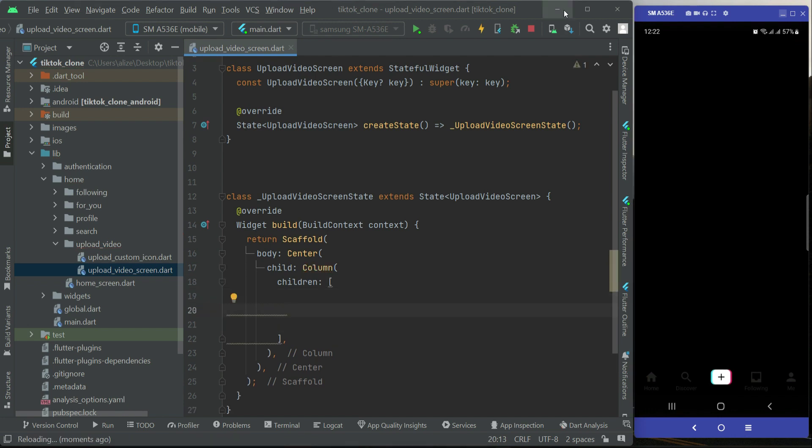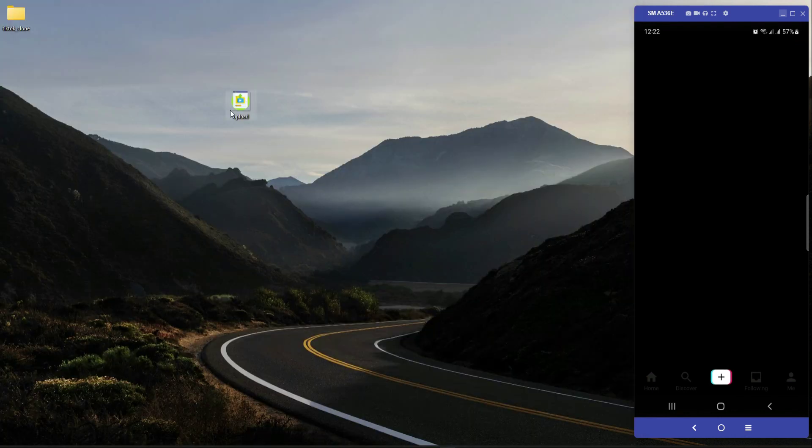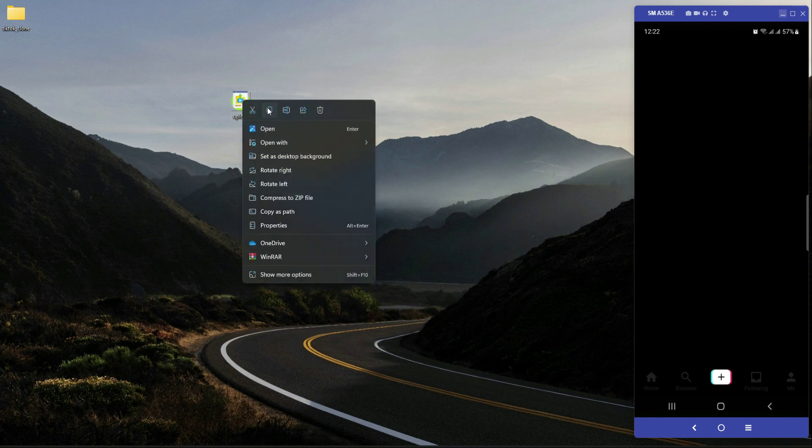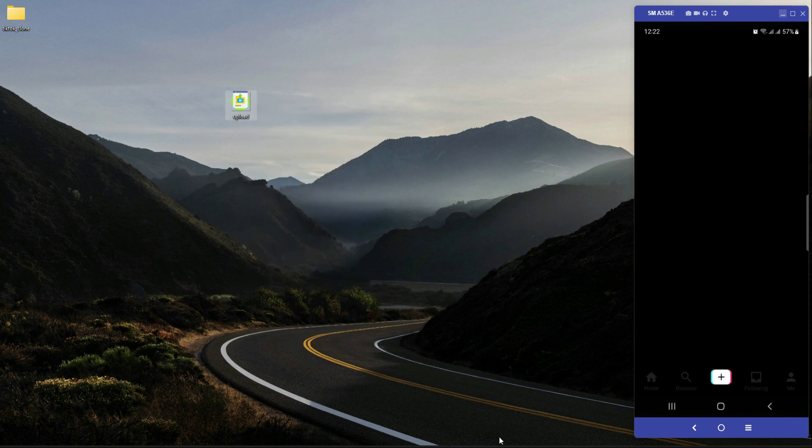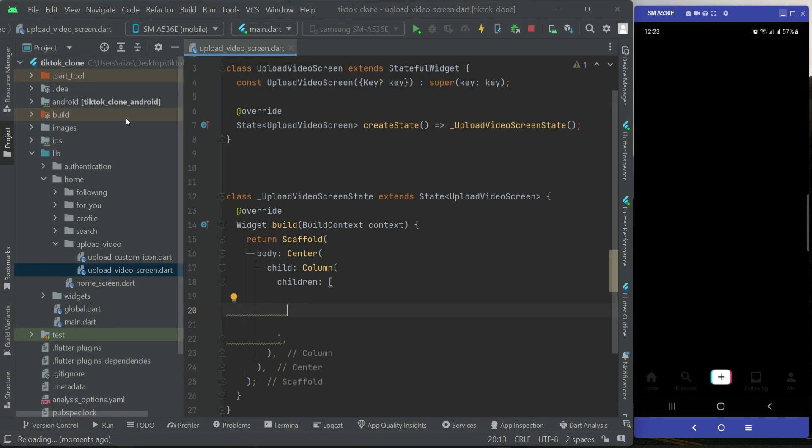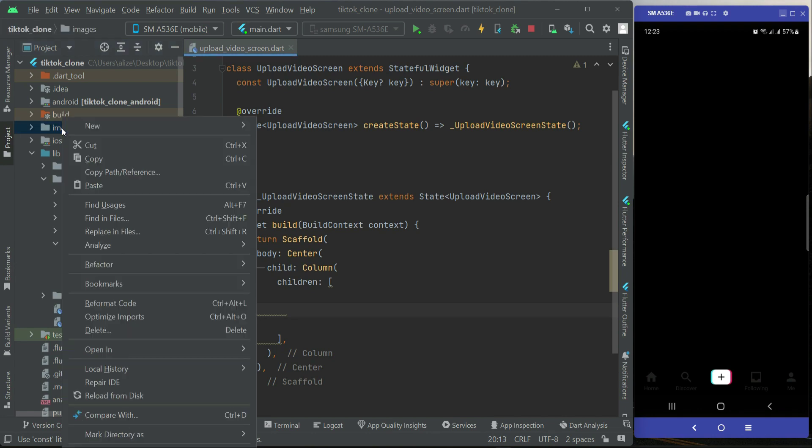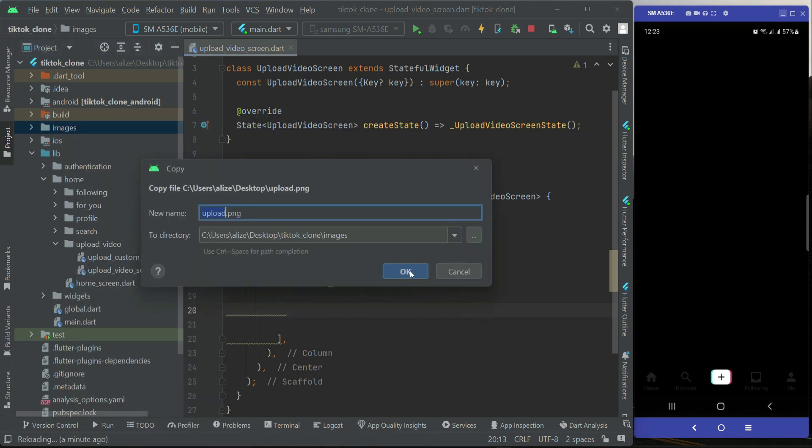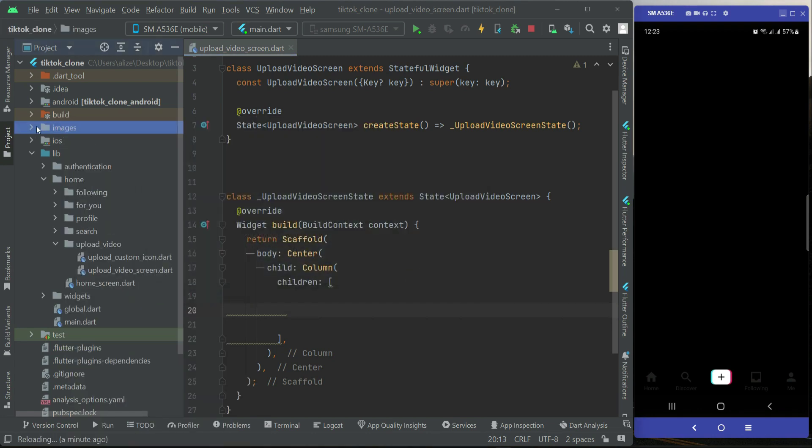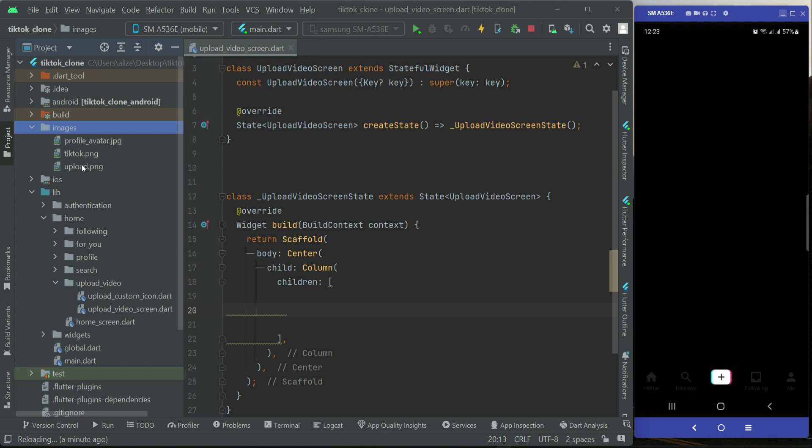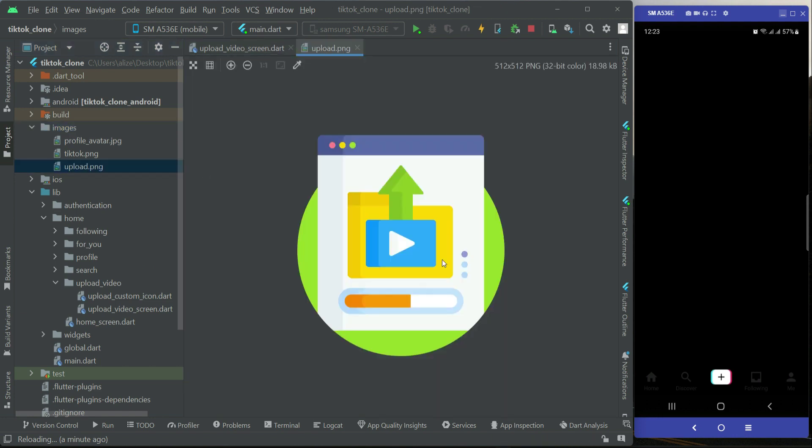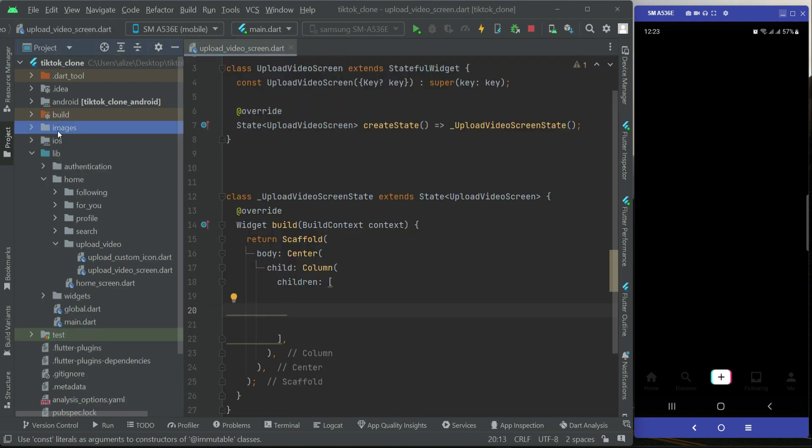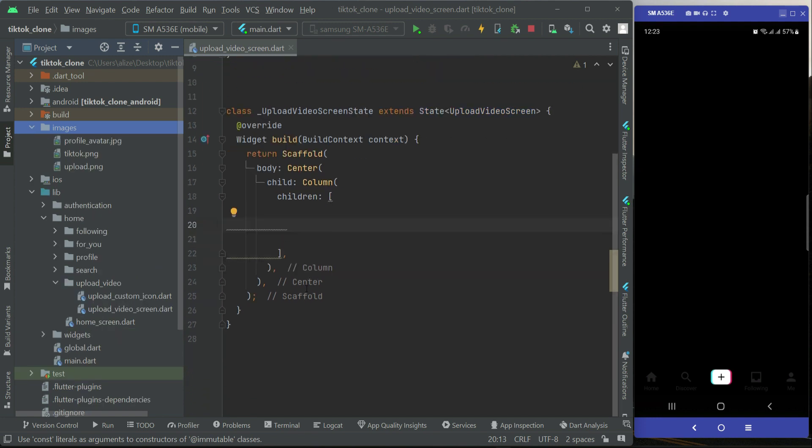I will provide this image file. Please download this, then copy it. Come back to the project, right-click on images, then click paste and click OK. Inside the images we have now this upload.png file.